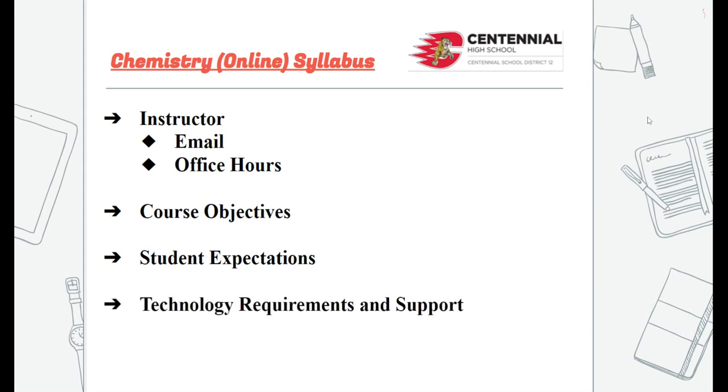Technology requirements, including minimum computer skills, information on how to obtain needed technology, and any technical support will be handy. Grading policies and practices should be clearly defined as well.